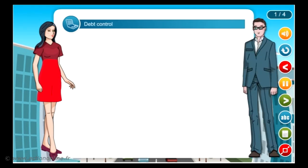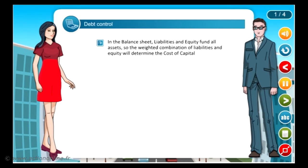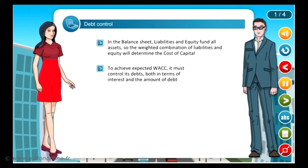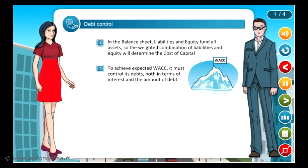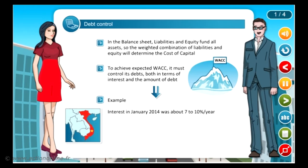Rules for avoiding operating risk — debt control. In the balance sheet, liabilities and equity fund all assets, so the weighted combination of liabilities and equity will determine the cost of capital. To achieve the expected WACC, a company must control its debts, both in terms of interest and the amount of debt. For example, in Vietnam, the interest rate in January 2014 was about 7–10% per year, whereas around two years ago it was higher than 20% per year.